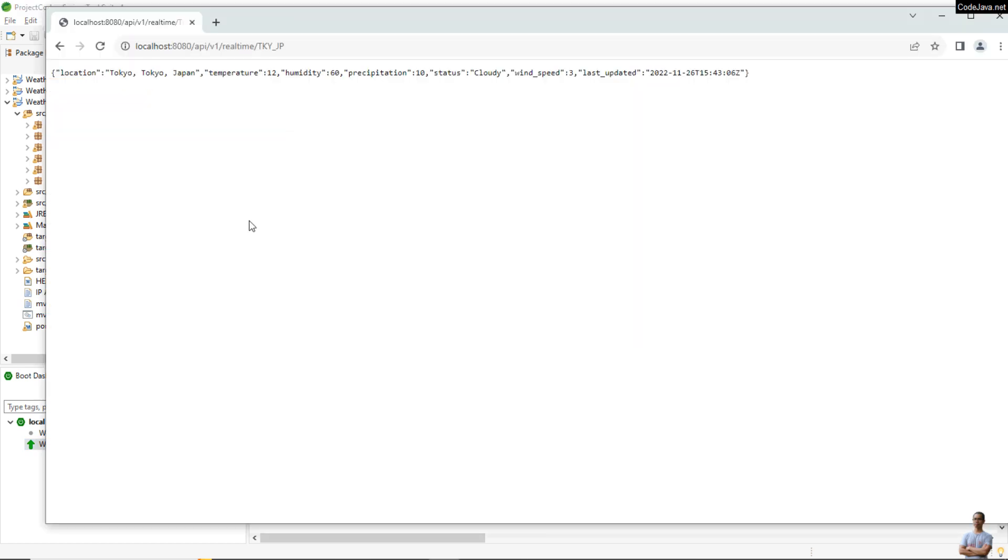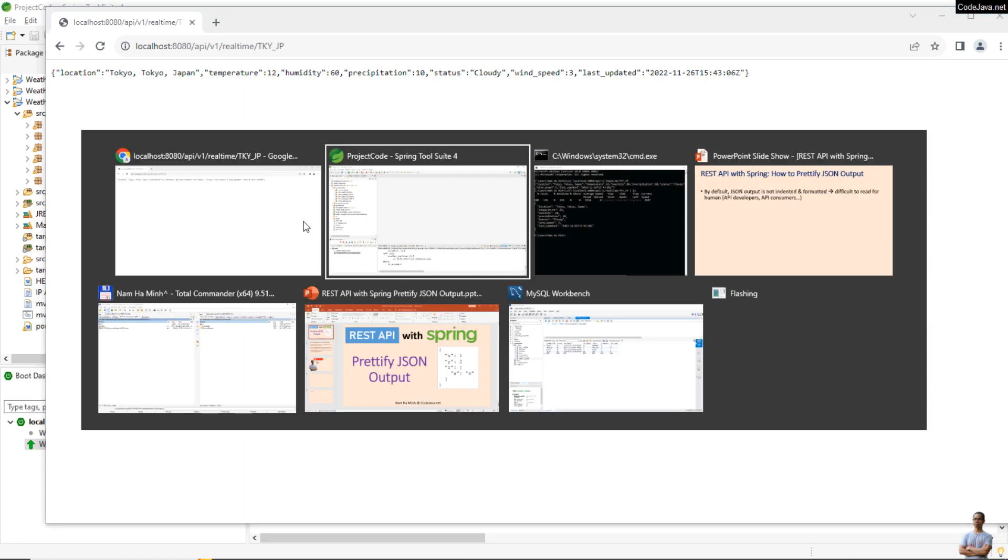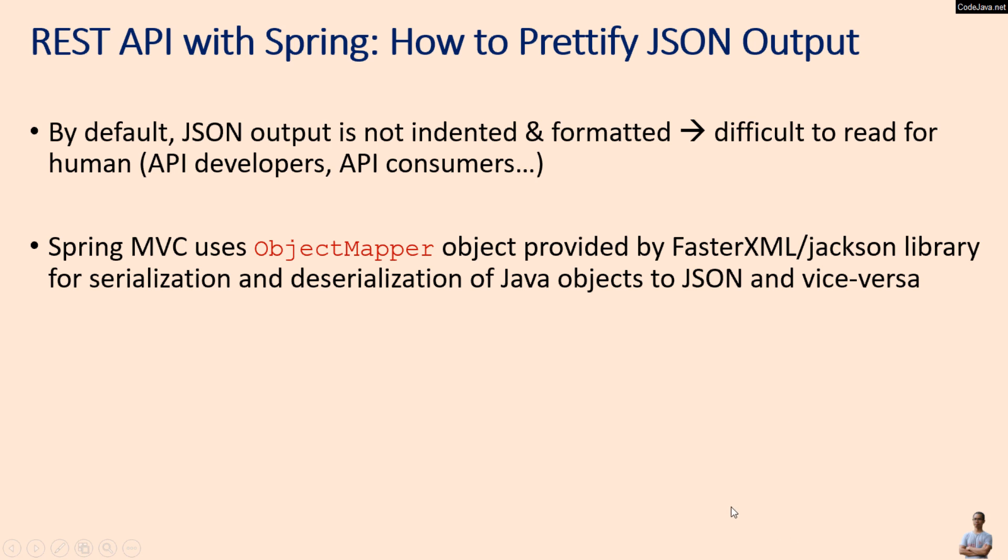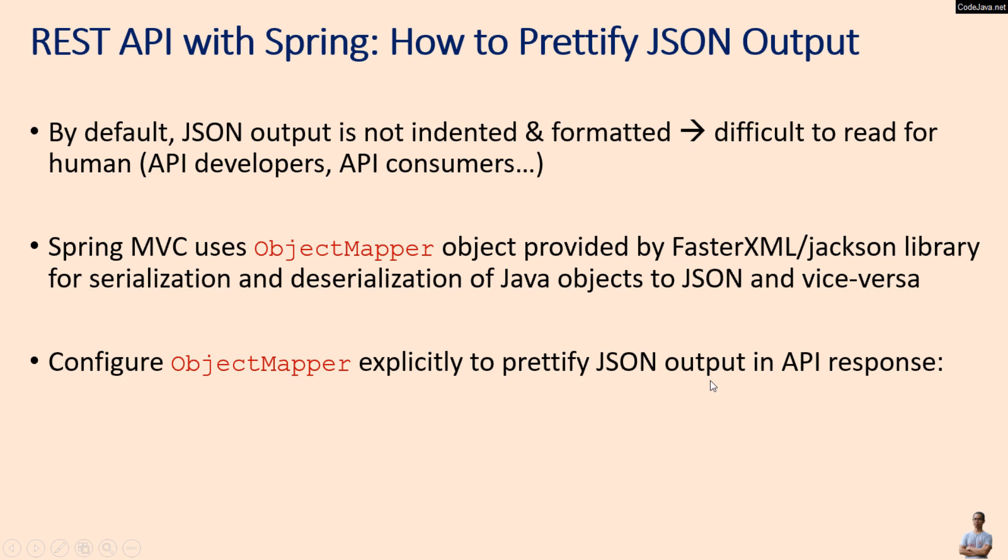So in Spring with FasterXML Jackson library, you see Spring MVC uses ObjectMapper object provided by the FasterXML/Jackson library, which is the Java JSON library for serialization and deserialization of Java objects to JSON and vice versa. So in order to prettify JSON output we need to configure the ObjectMapper explicitly.